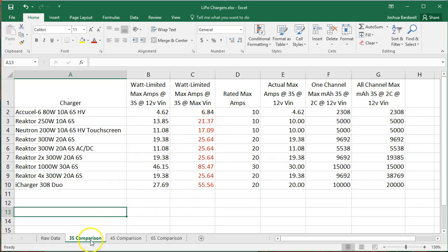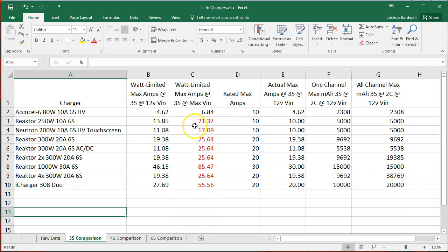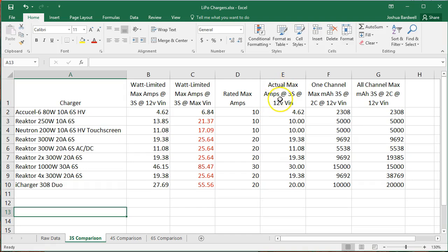But it has a hard 10 amp output limit, and you're never going to get more than 10 amps out, no matter what the theoretical watt limit might be. So another way to put that is that when you see this number in red, if this is a scenario, if you're charging under 3S, then you're not going to get the full watt limit. You're not going to get 250 watts out of this. No matter what you do, you're only going to get 10 amps, and you would need 21 amps to get 250 watts.